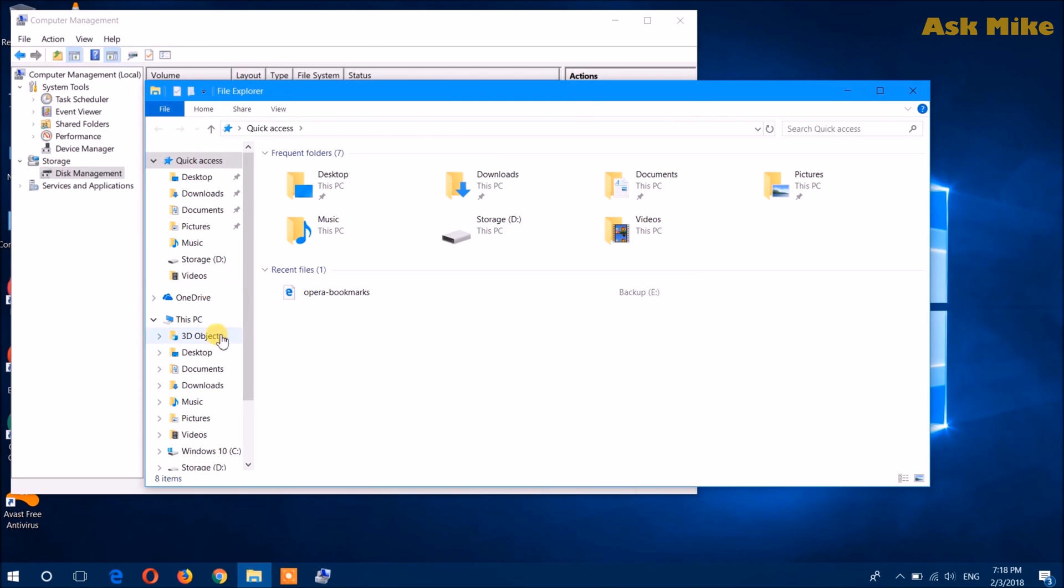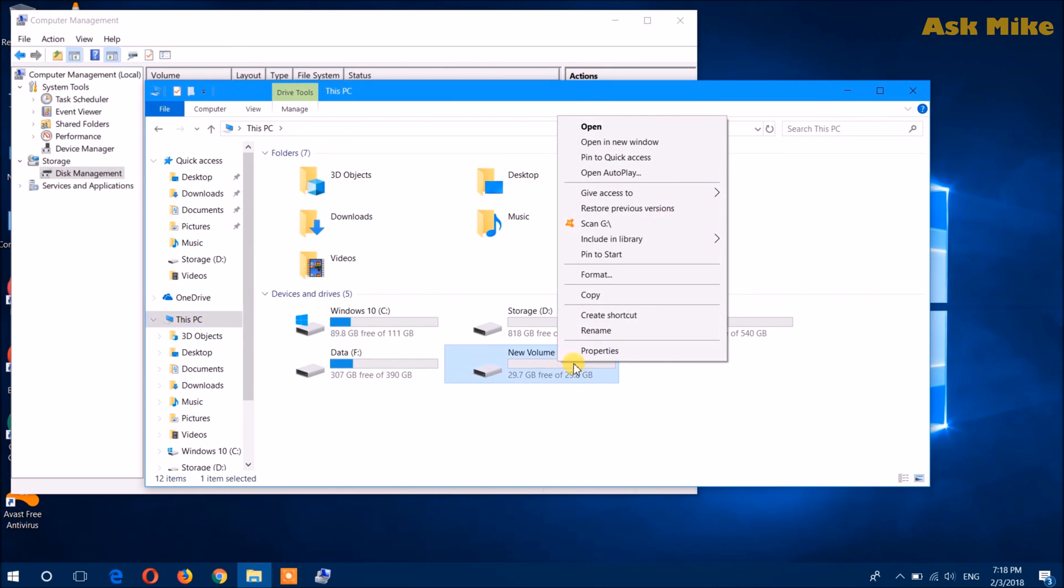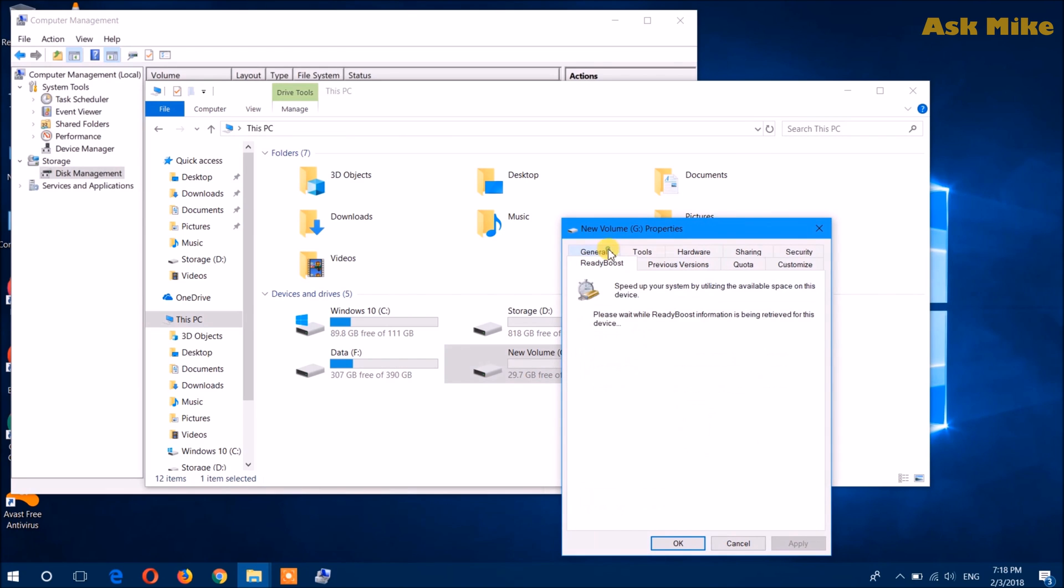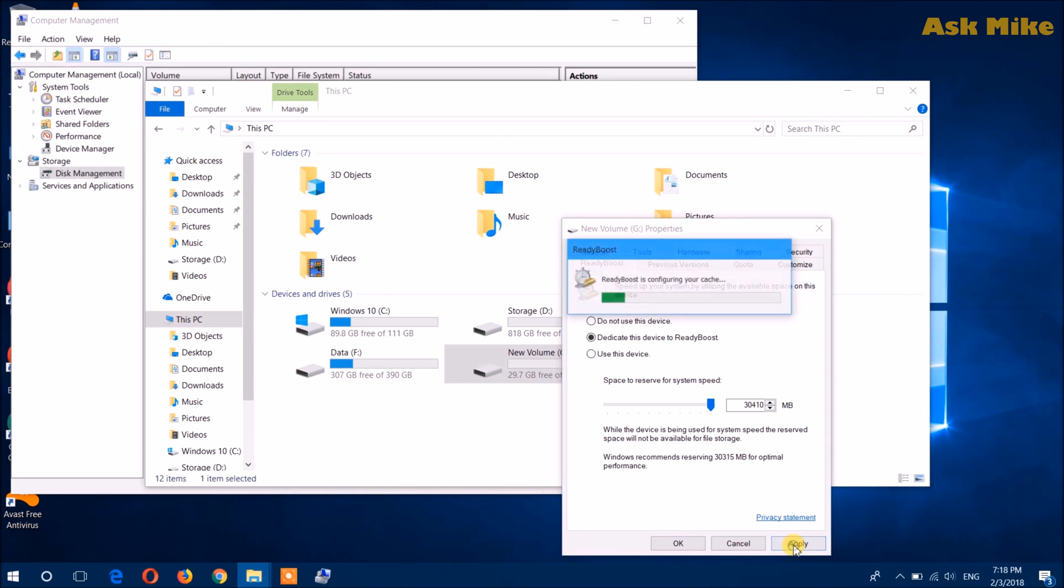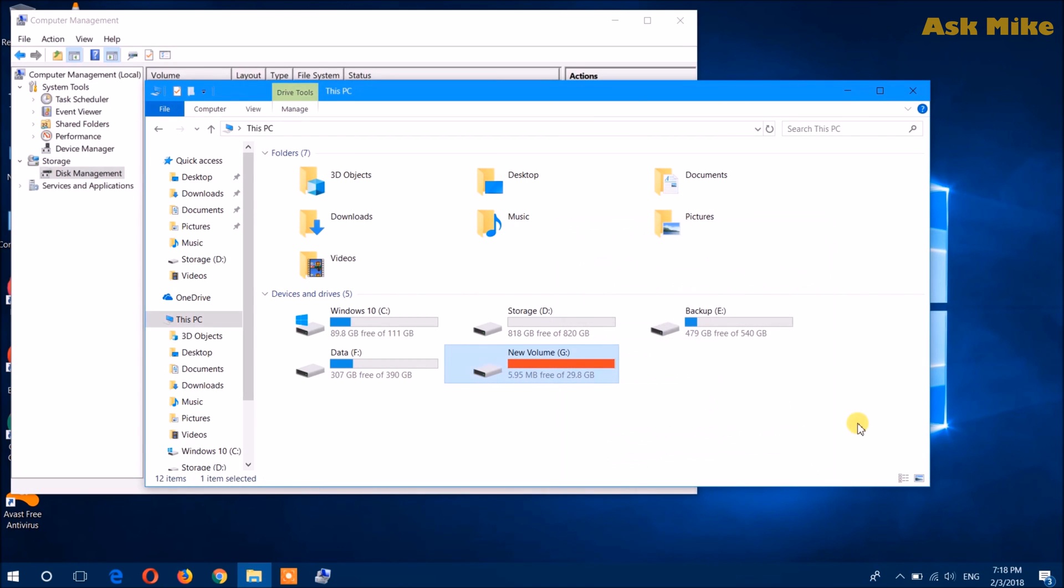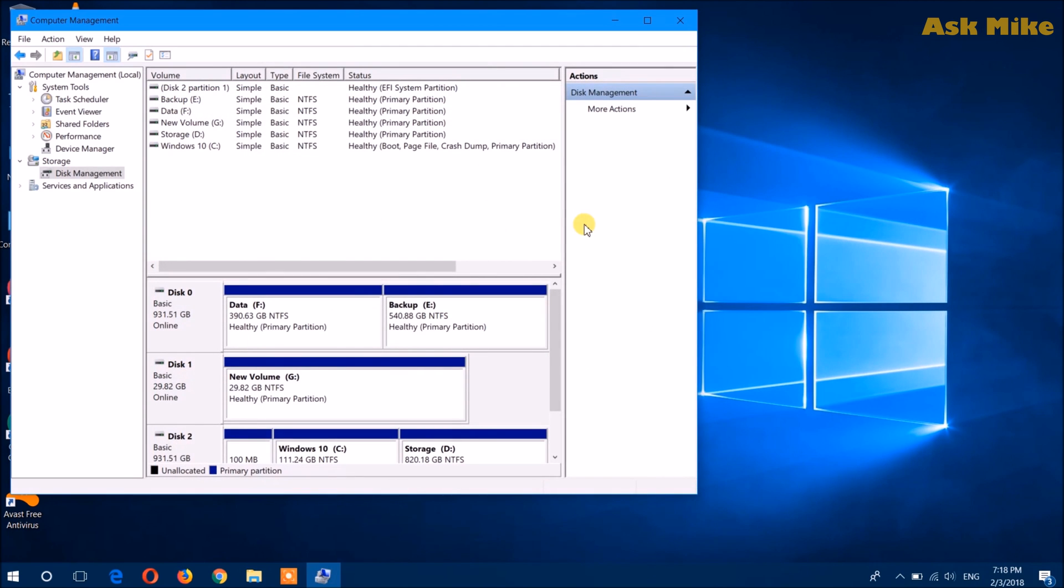So you can actually do the ReadyBoost feature. Use this device, dedicate this device to ReadyBoost and reserve for system speed. Then you can use up all the drive and you just configure this too. Then you're done. You can try to do this then you can just shut it down and boot it up and see whether that helps to increase your speed.